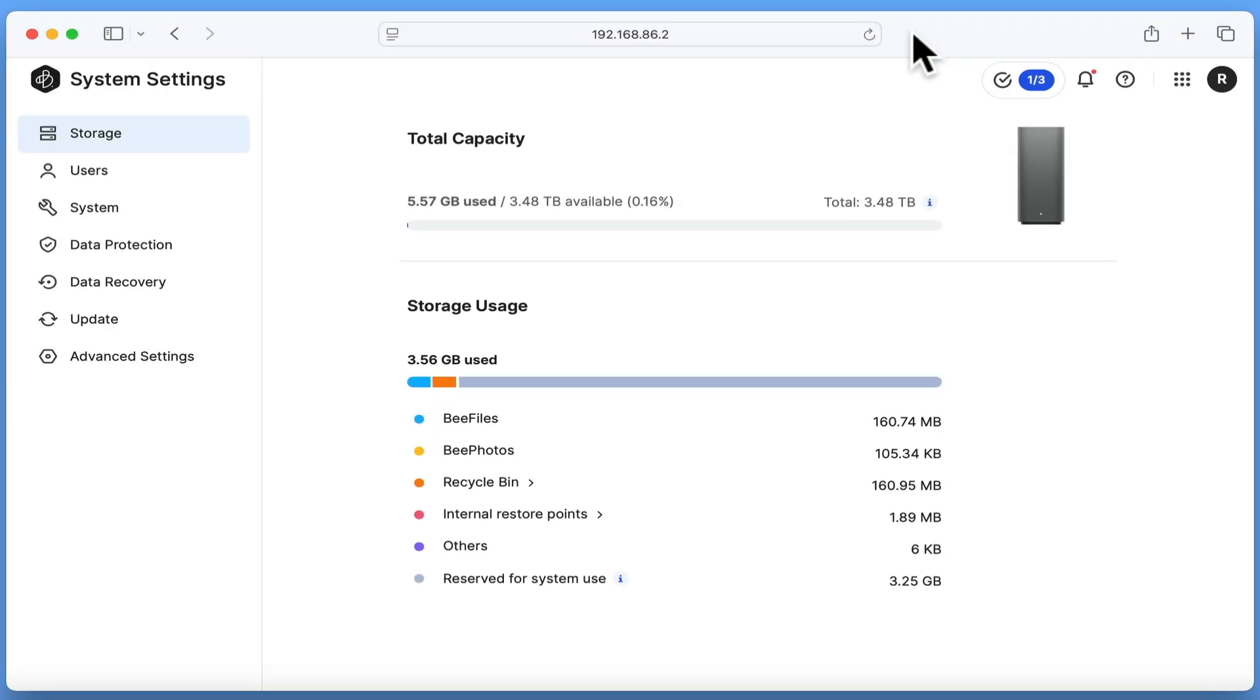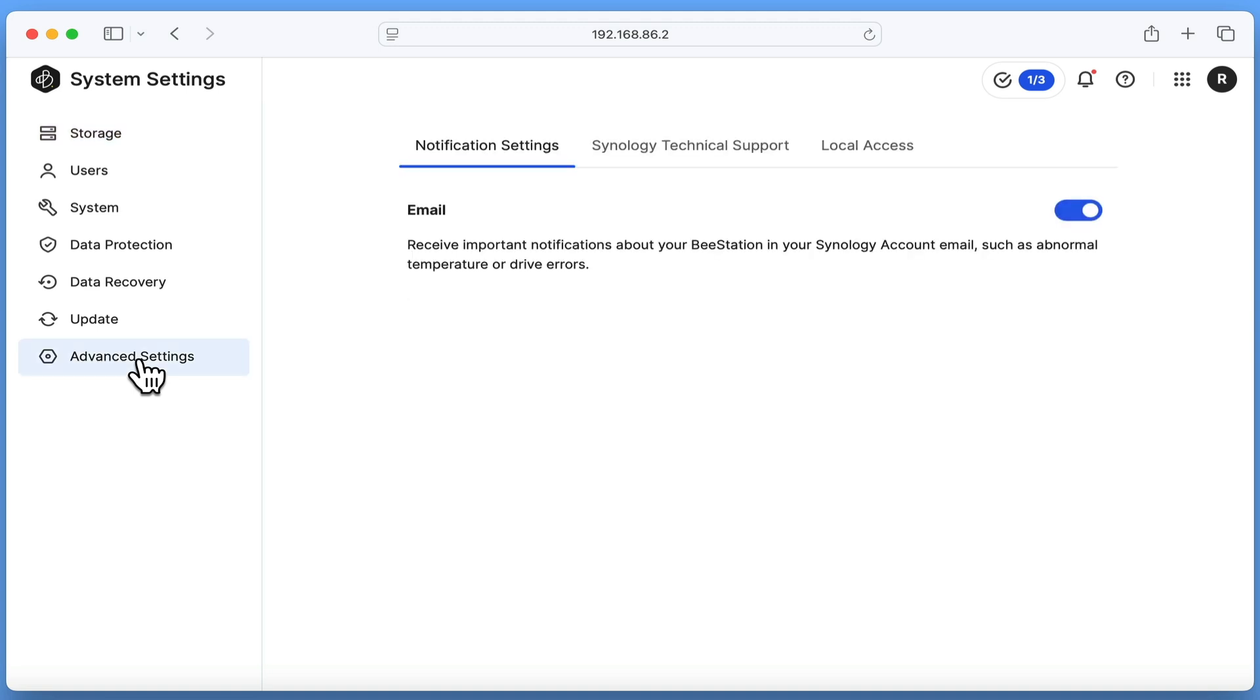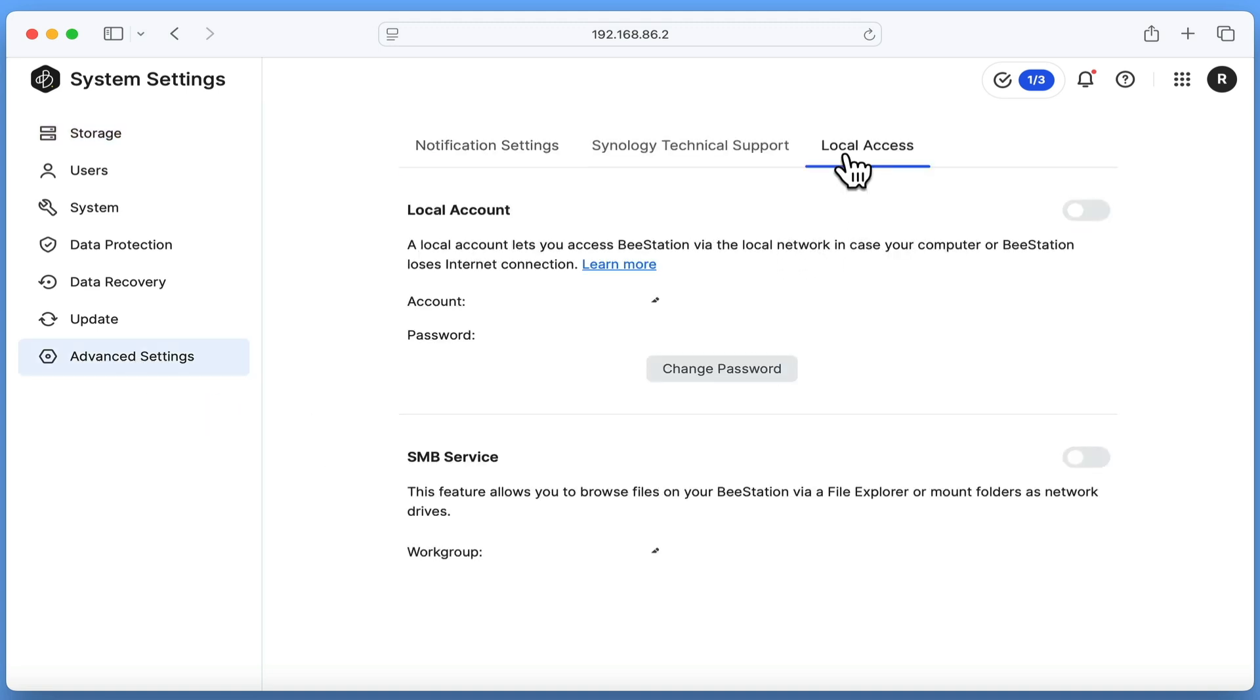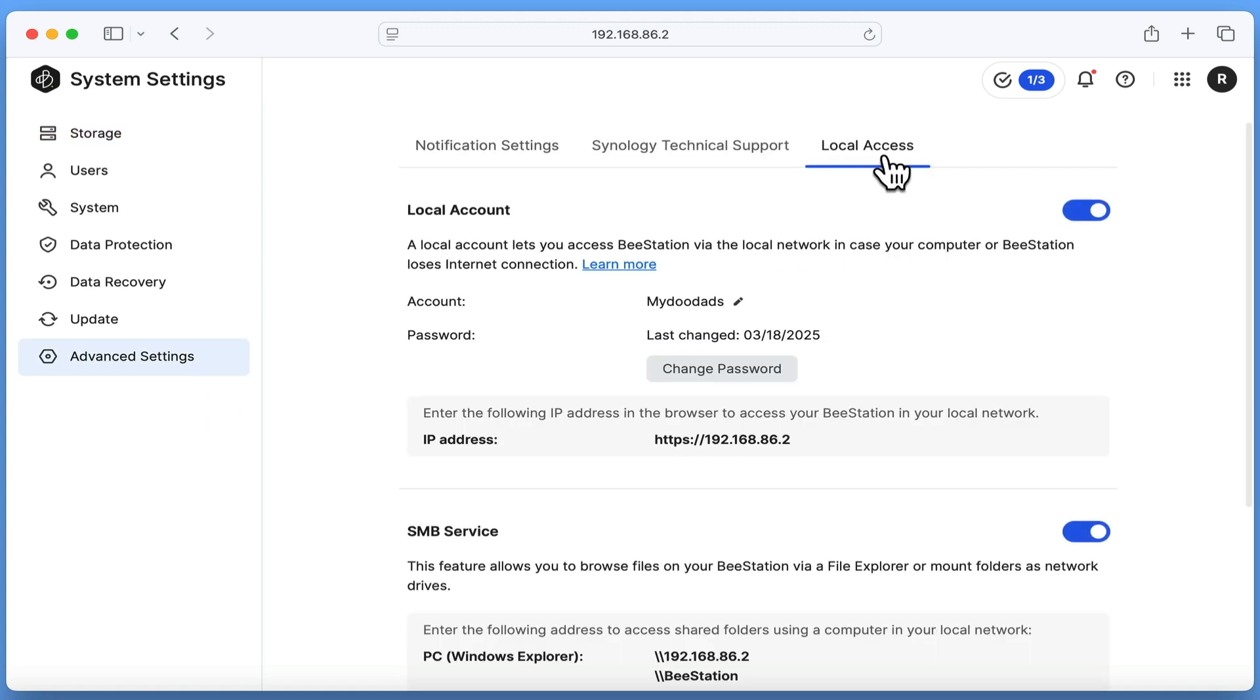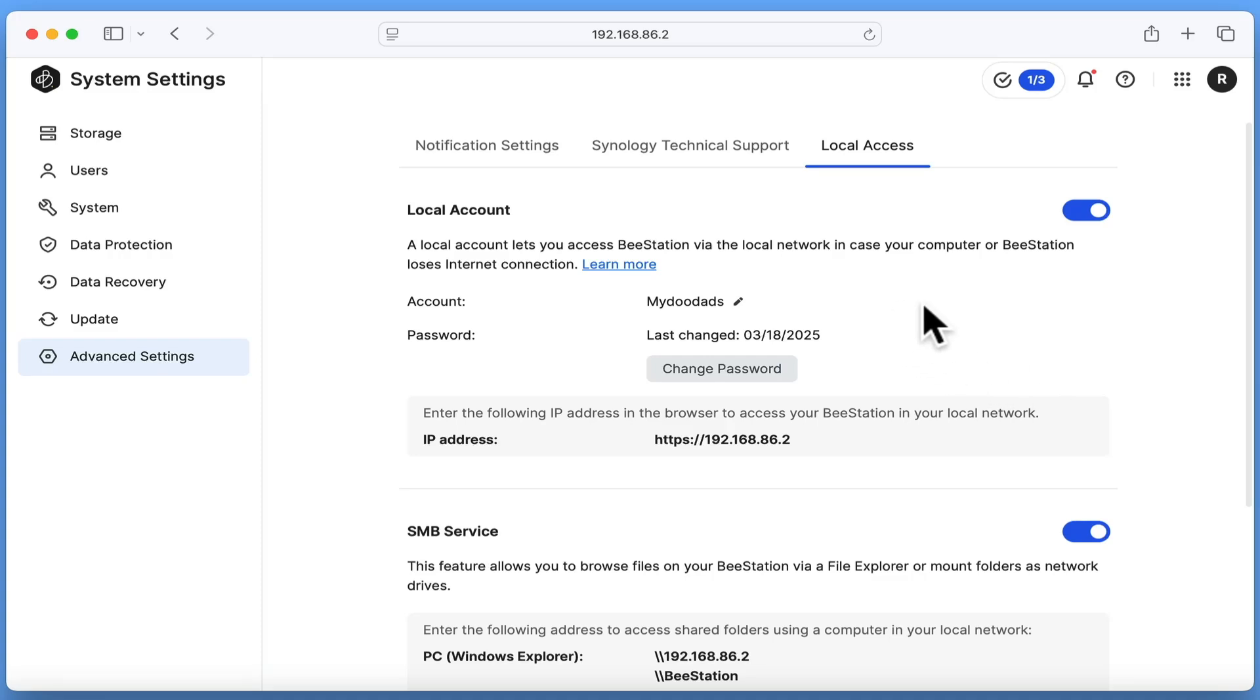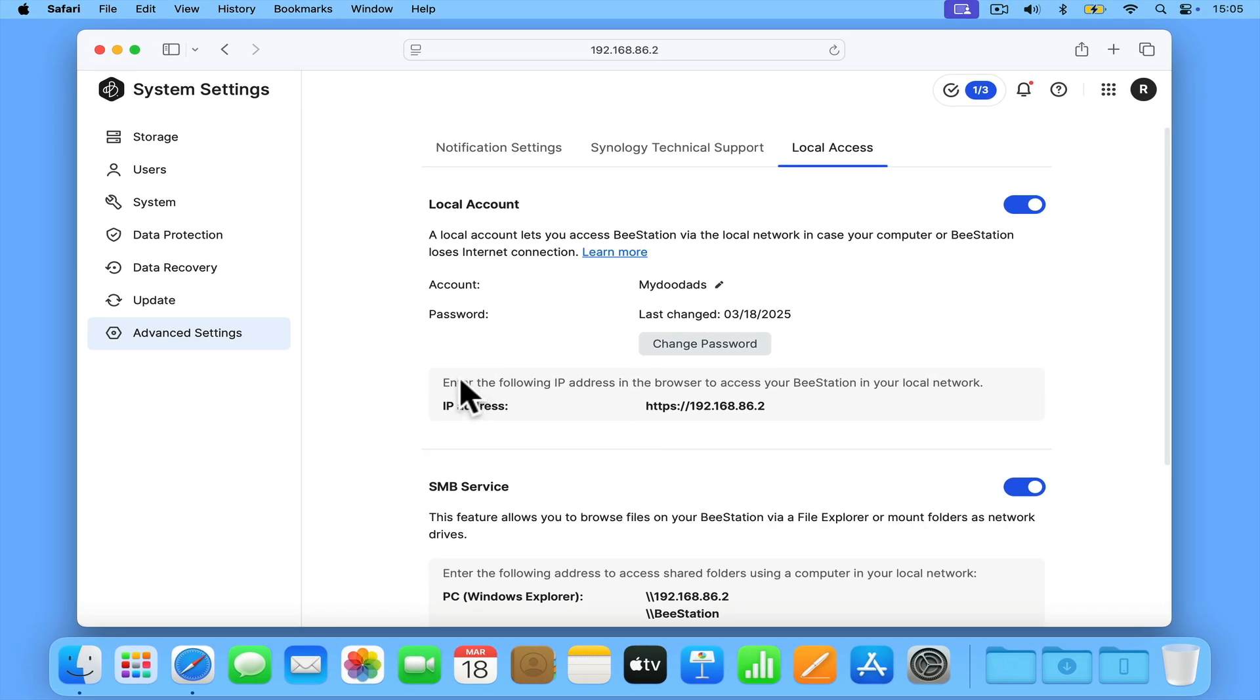In order to use your B-Station for Time Machine backups, you will need to have enabled Local Access, something that we've already done in a previous video. As you can see here, Local Access simply requires that you create a local user account and enable SMB service, which will then by default automatically configure your B-Station to act as an Apple Time Machine backup point.